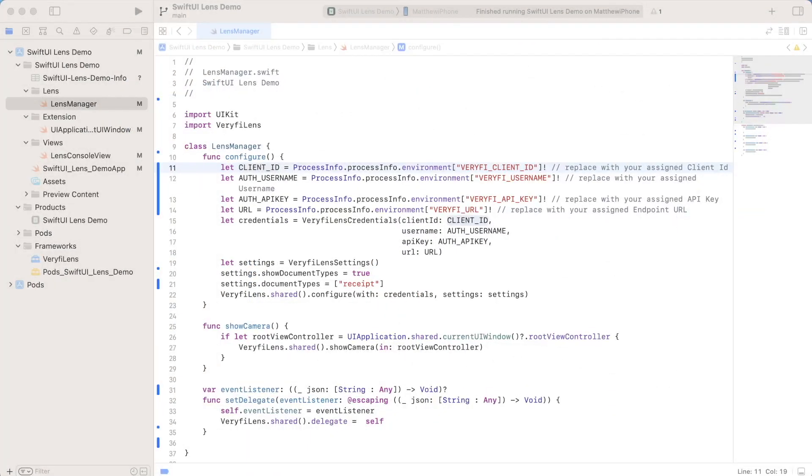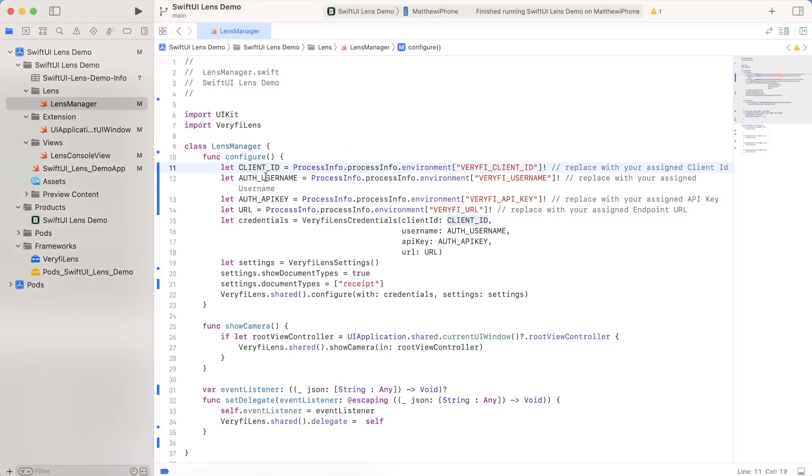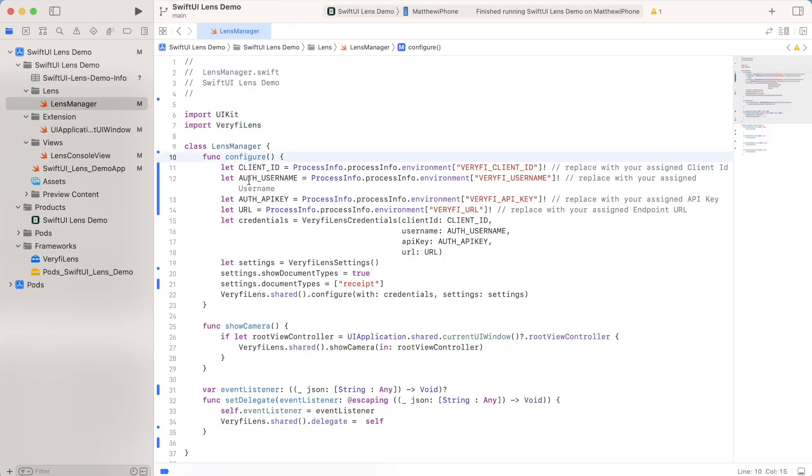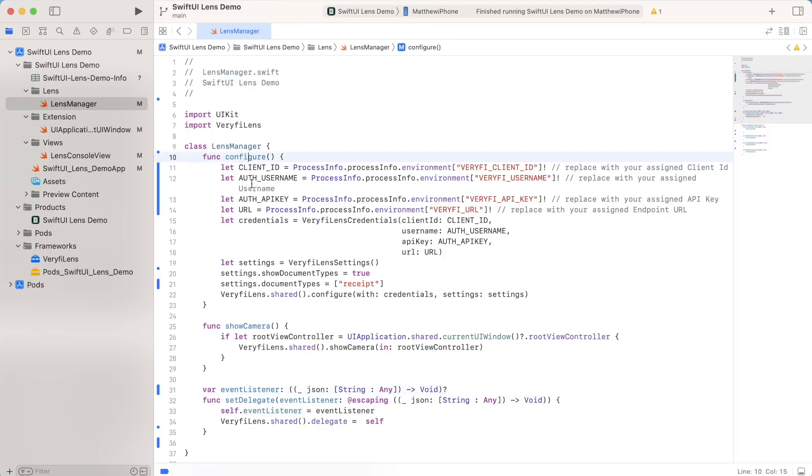Now we'll start by taking a look at some of the code inside this project, I'm going to start off by looking at this lens manager class, this is something I made to communicate between the UI and verified lens. So it does stuff like configuring, it calls the show camera function, and also establishes some event listeners. So to start off, we'll take a look at this configure function.